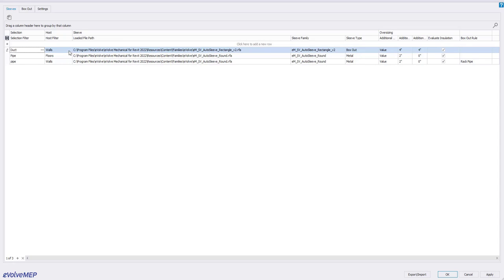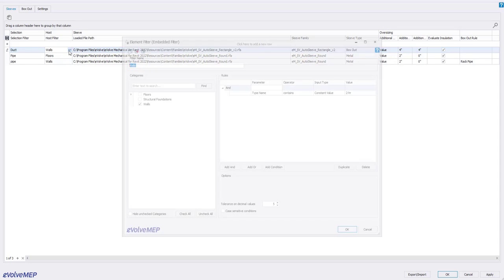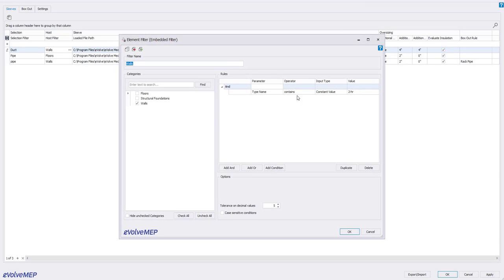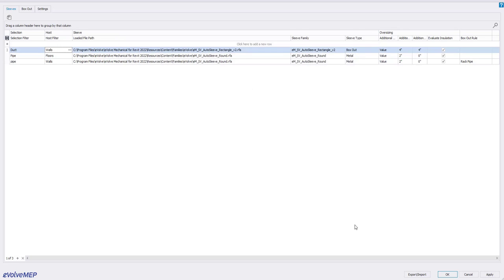Now here on the host, you'll see where I start using those parameters. I'm only going to select walls with a two hour value. So that's me being able to use that element filter tool.